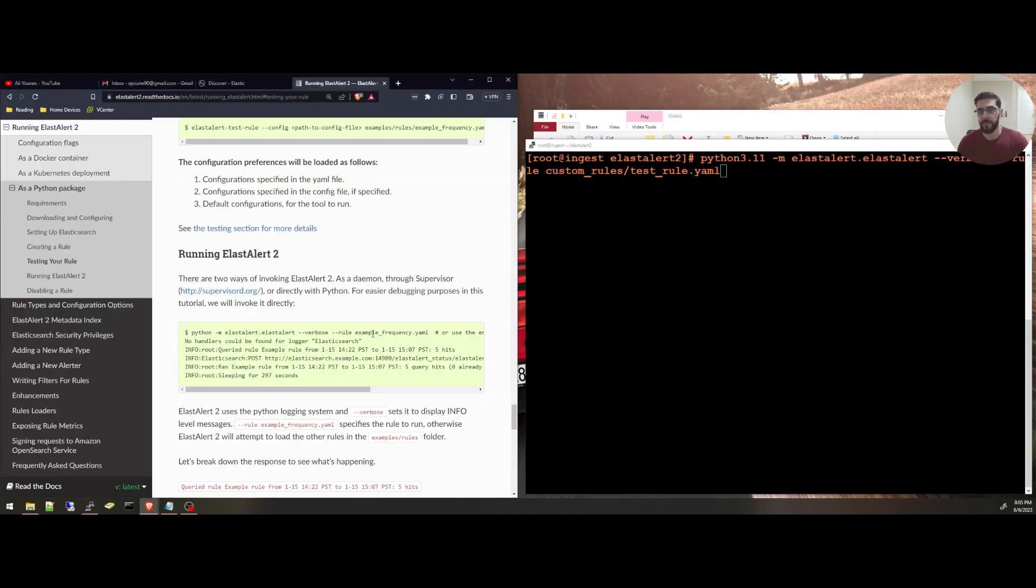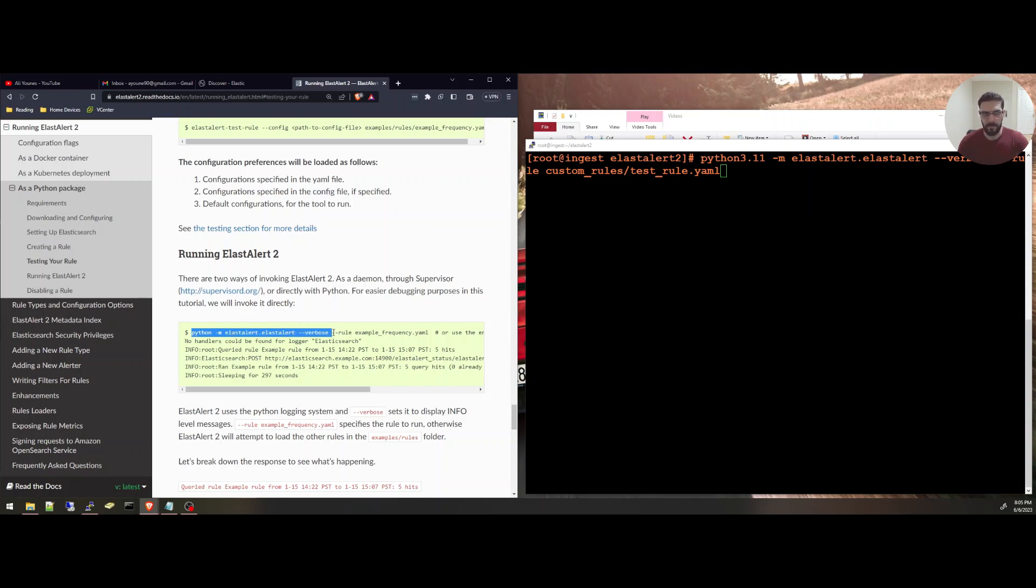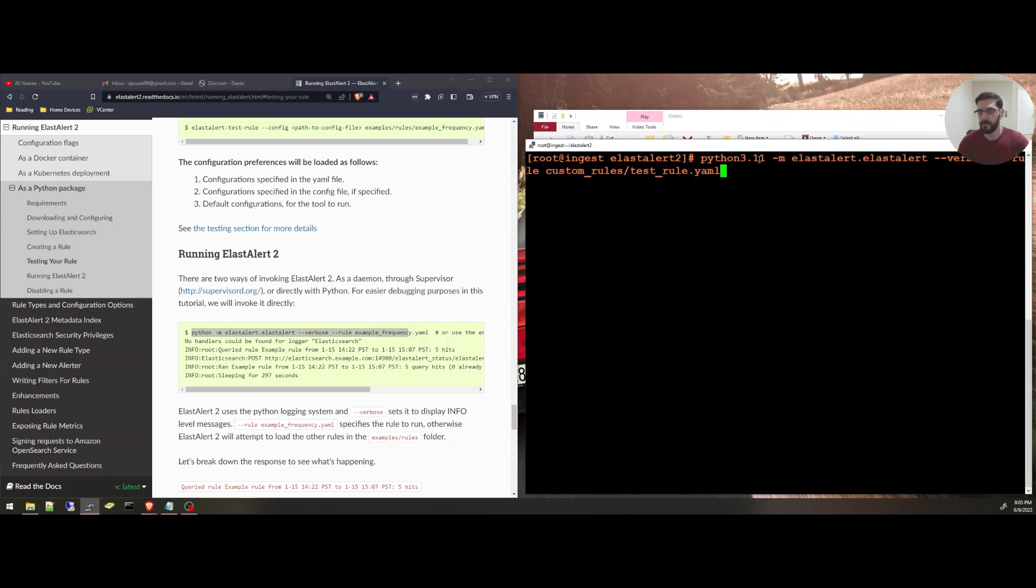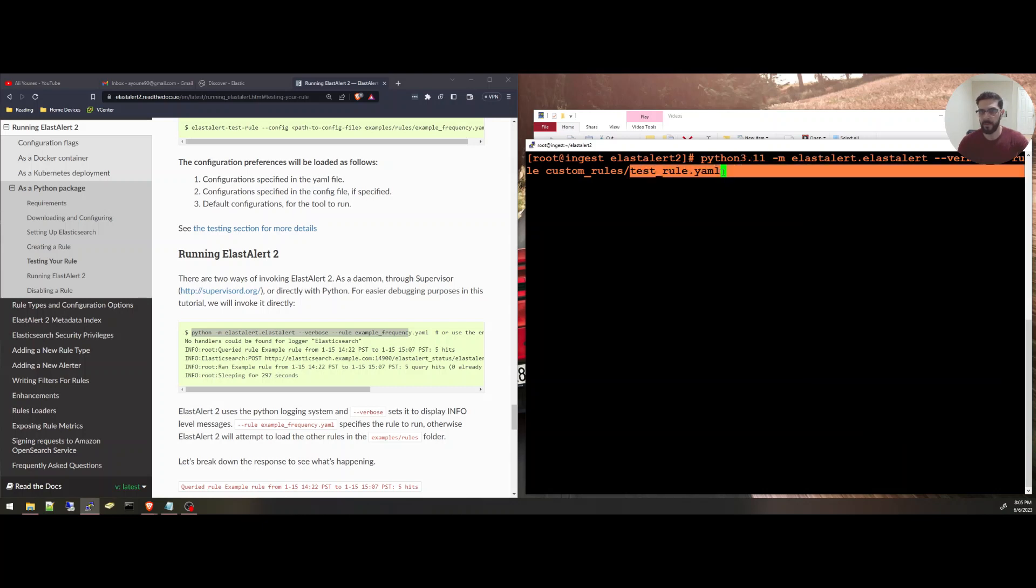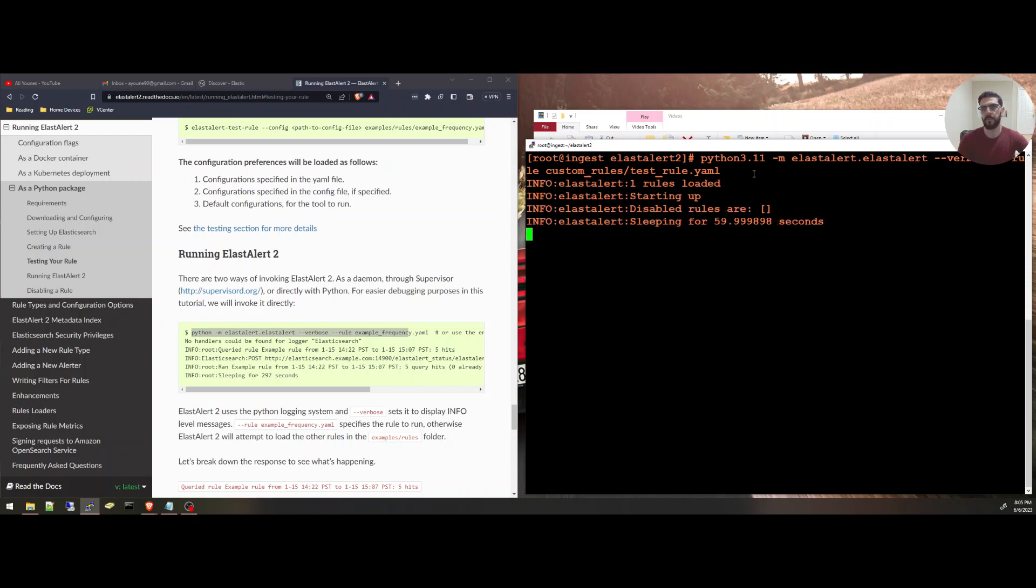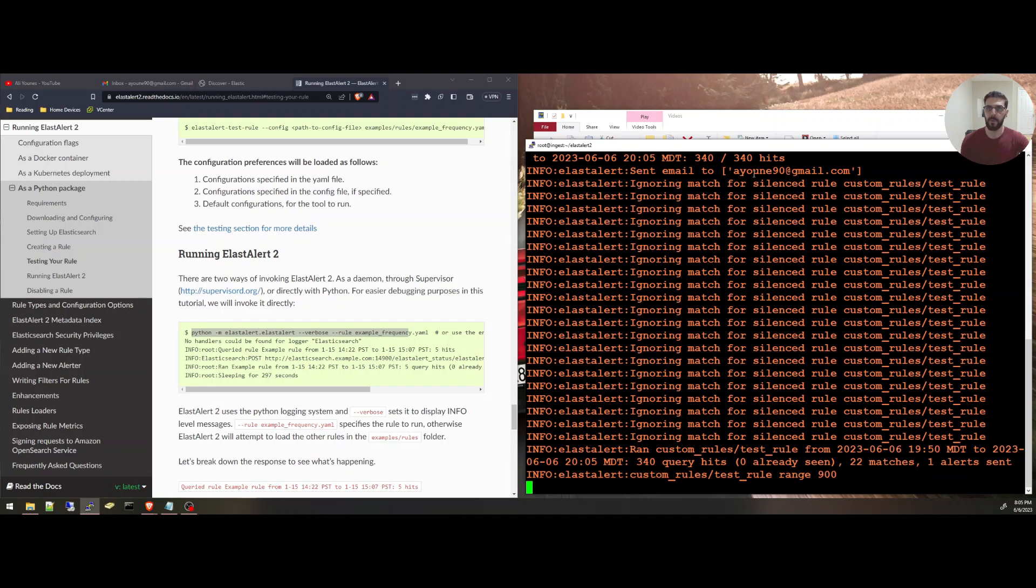To run ElastAlert, I'm going to use this command, python -m elastalert.elastalert verbose, and you specify the rule. I have it here. I'm just specifying that it is Python 3.11. And this is my test rule. I'm going to press enter. It's going to load the rule and it will start querying Elasticsearch and trying to match whatever filters I have.